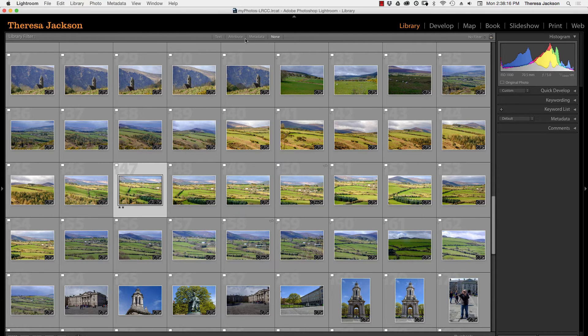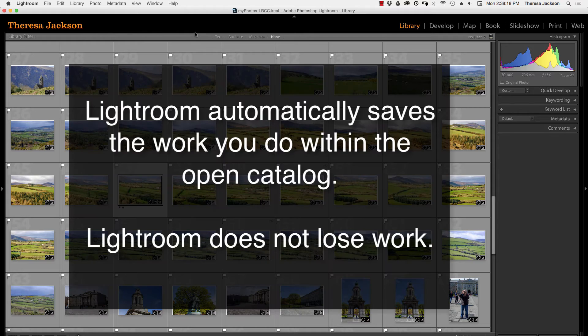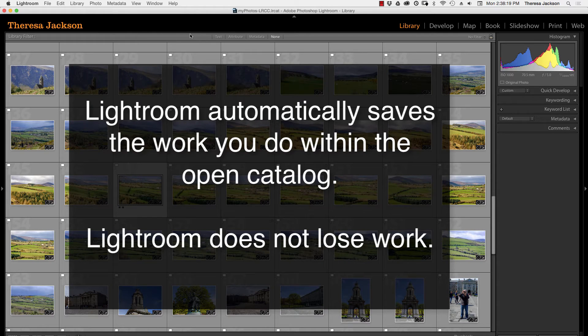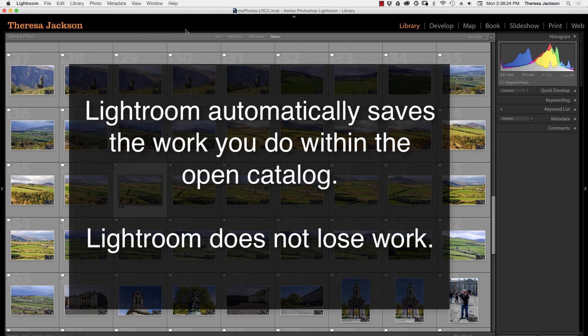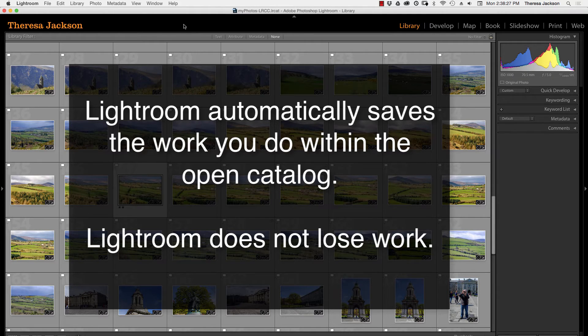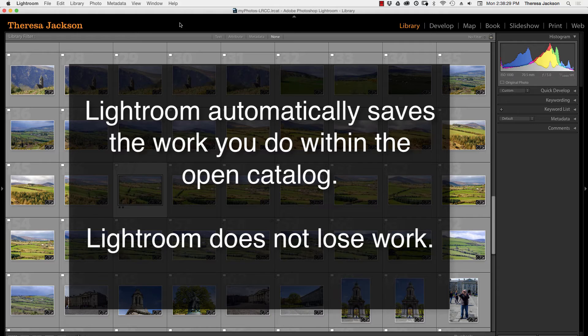If you ever open Lightroom and don't find what you expect to find, say for example yesterday you did some work and today you open Lightroom but the work you did yesterday appears to be missing, if that happens you've opened the wrong catalog or you've opened a different catalog than you worked on yesterday.